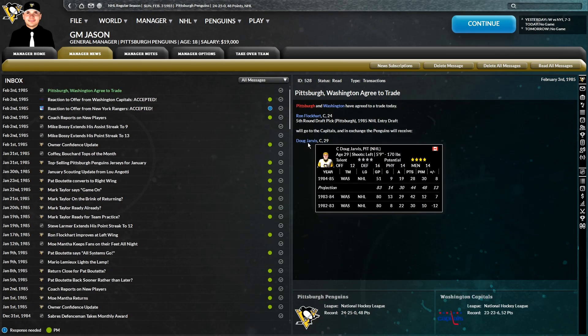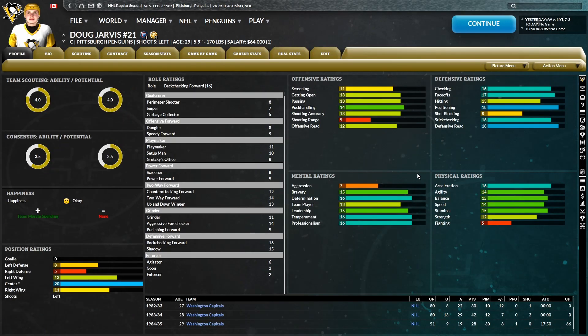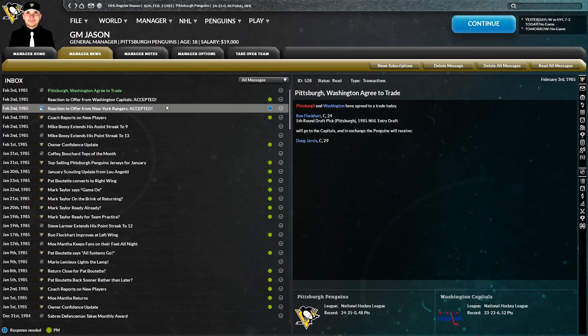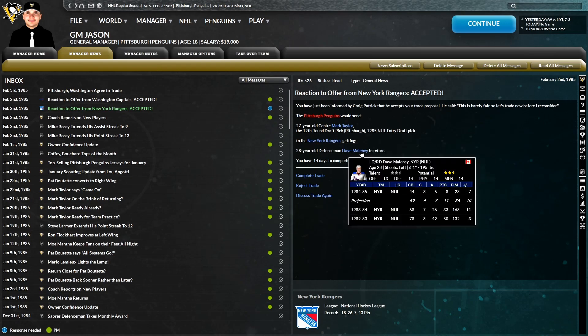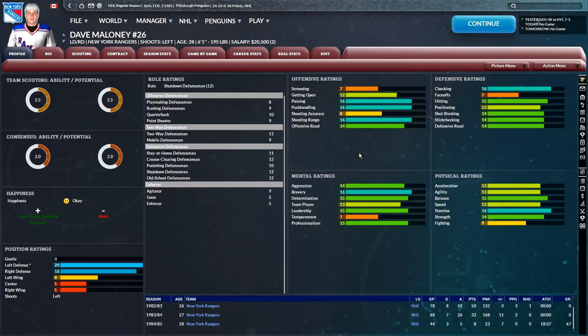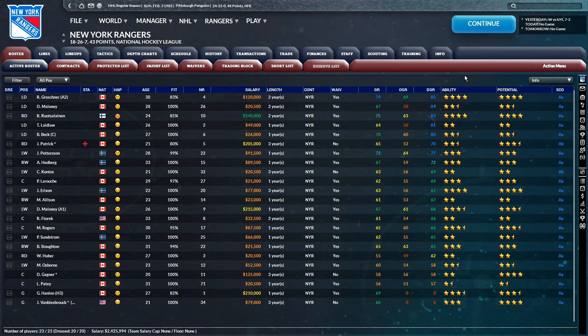So complete trade, there you go. Doug Jarvis, now a member of the Pittsburgh Penguins. And now a trade with the New York Rangers. We are going to be sending the 27-year-old center Mark Taylor and a 12th-round pick in this year's draft to the Rangers for the 28-year-old defenseman Dave Maloney.